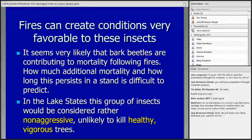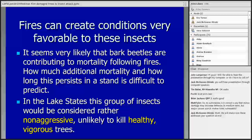Fires can create conditions very favorable to this group of insects. But most of these insects are not real aggressive and are not going to cause a lot of additional problems. The one I would be a little bit concerned about is Ips pinae — they're capable of re-attacking trees that are two or three years after a burn and still struggling with recovery. In the lake states, generally the group is not aggressive and unlikely to kill healthy and vigorous trees. A fire manager has to think about those words — do we have healthy vigorous trees, or trees still struggling from injury from fire?